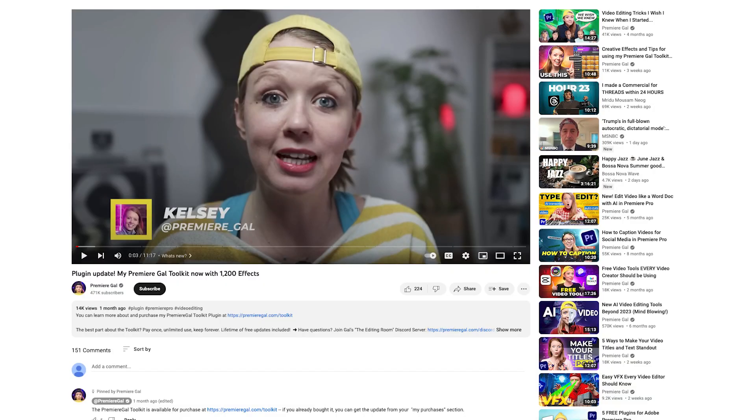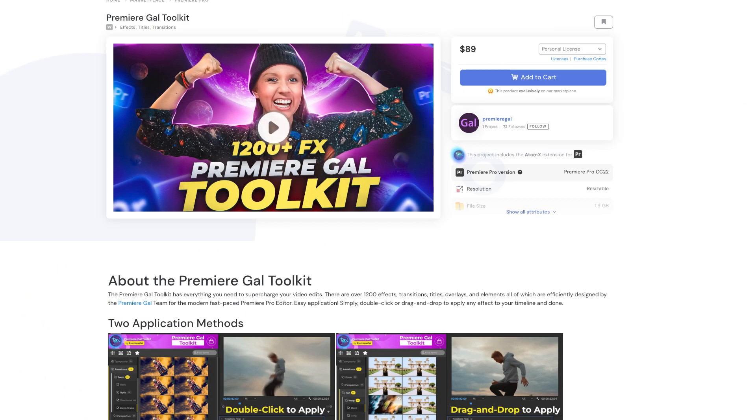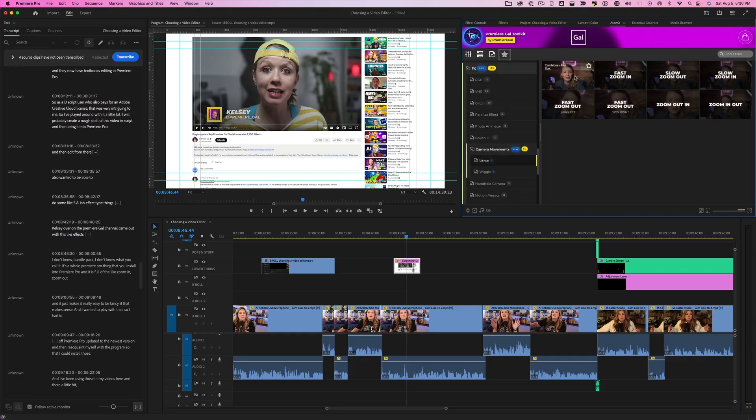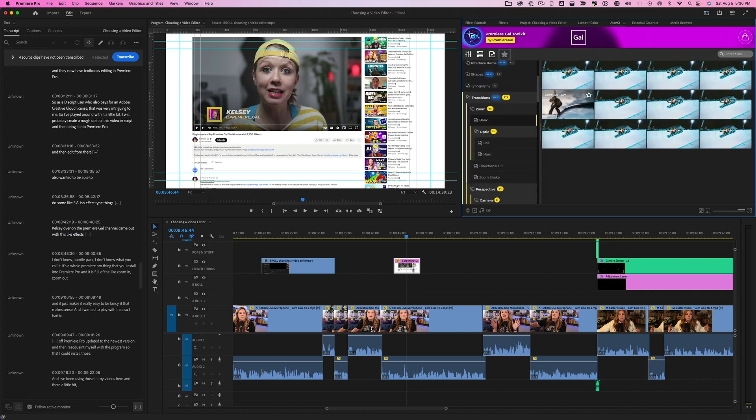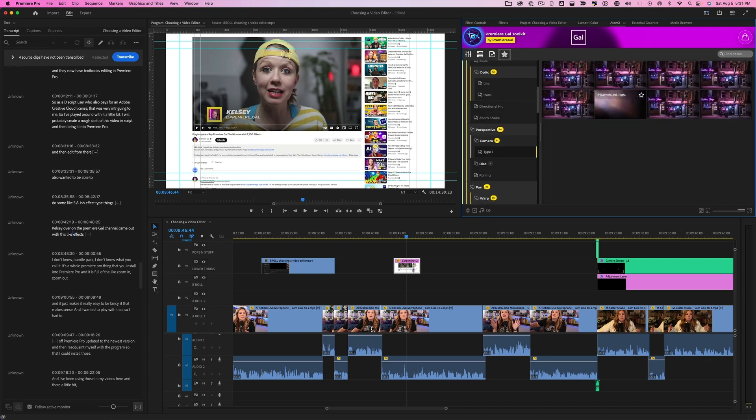I will probably create a rough draft of this video in Descript and then bring it into Premiere Pro and edit from there. I also wanted to be able to do some fancy effect-type things. Kelsey over on the Premiere Gal channel came out with an effects pack — it's a whole Premiere Pro thing you install that is full of zoom in, zoom out effects — and it just makes it really easy to be fancy. So I had to dust off Premiere Pro, update it to the newest version, and reacquaint myself with the program.